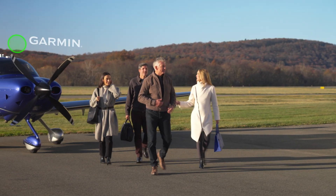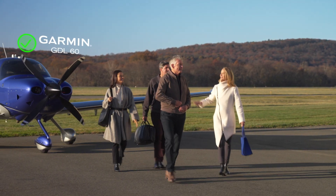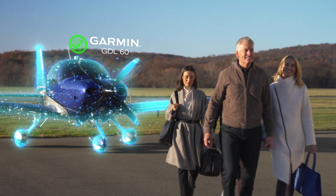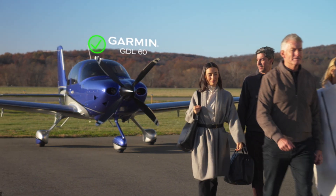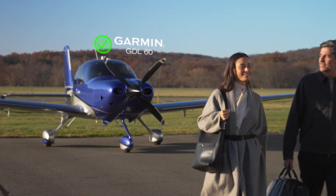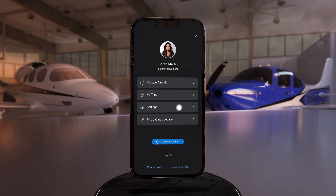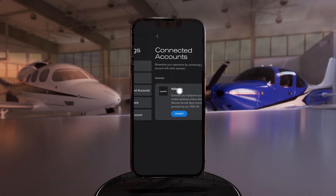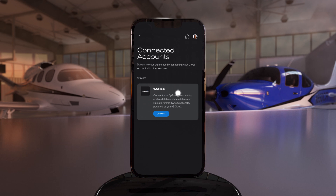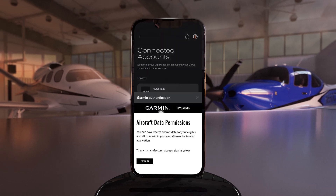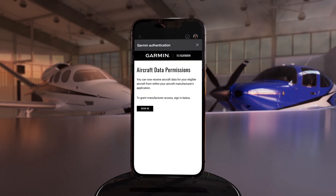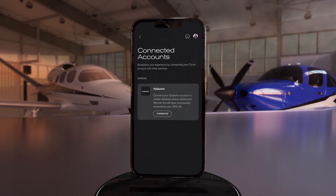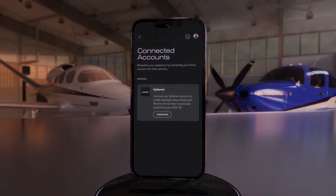If your Cirrus is equipped with the Garmin GDL60 Datalink module, then iQ Pro is your gateway to enable automatic avionics database updates. To get connected, go to the Settings tab in your User menu, then Connected Accounts. iQ Pro will prompt you to a required sign-in with your Garmin credentials to pair your FlyGarmin account with iQ Pro to enable the automatic database update feature.